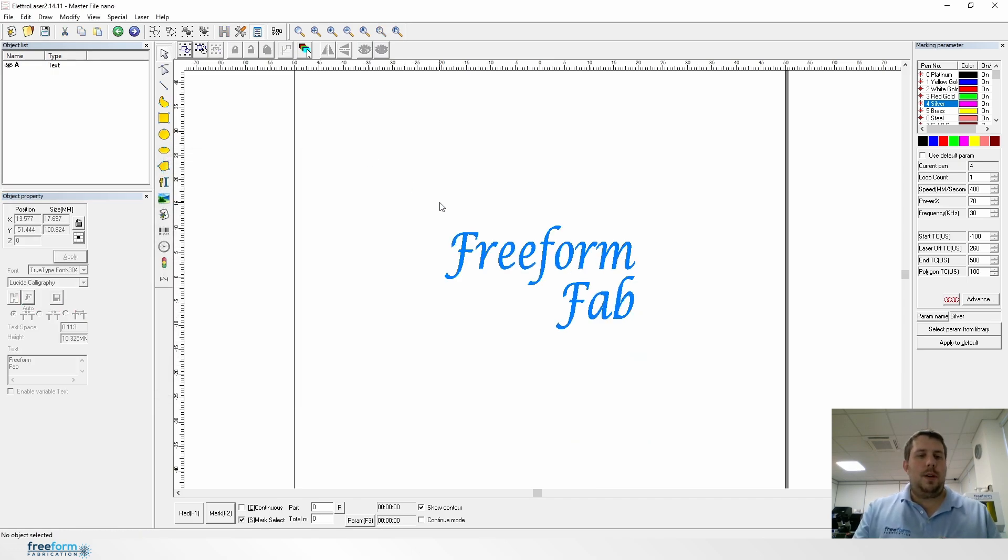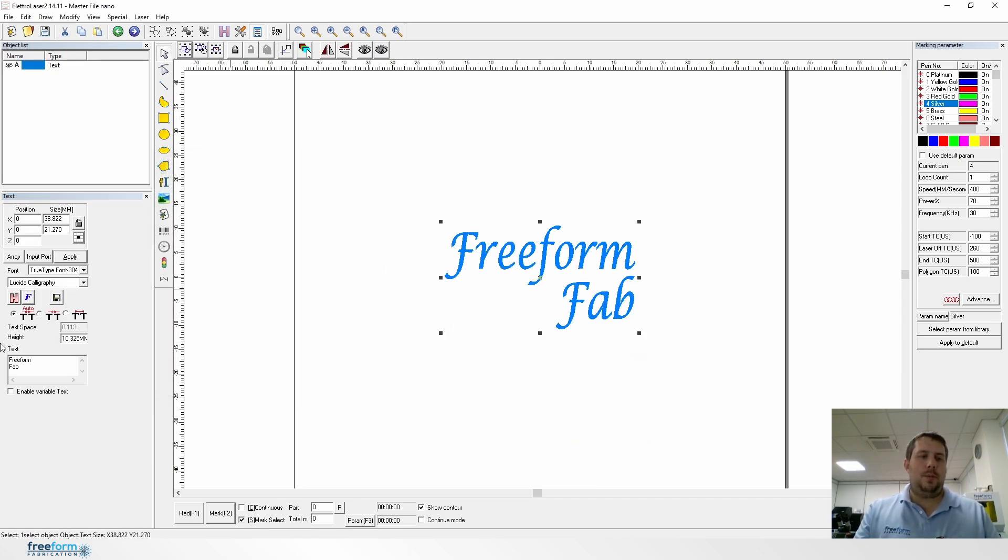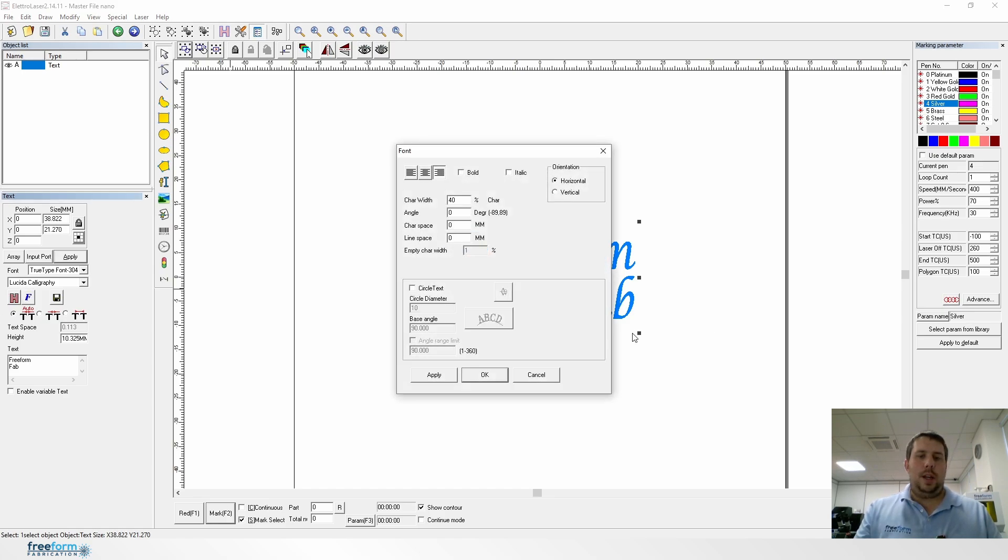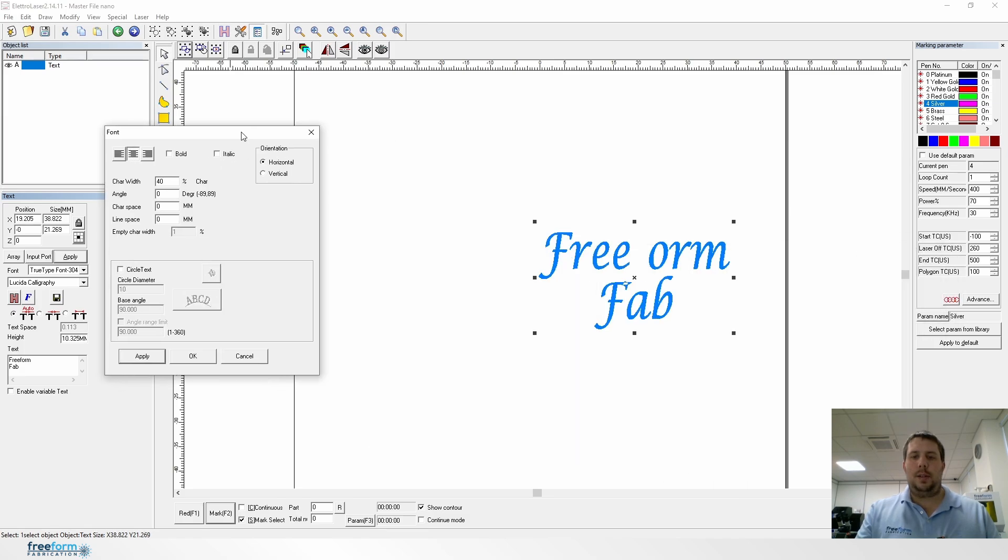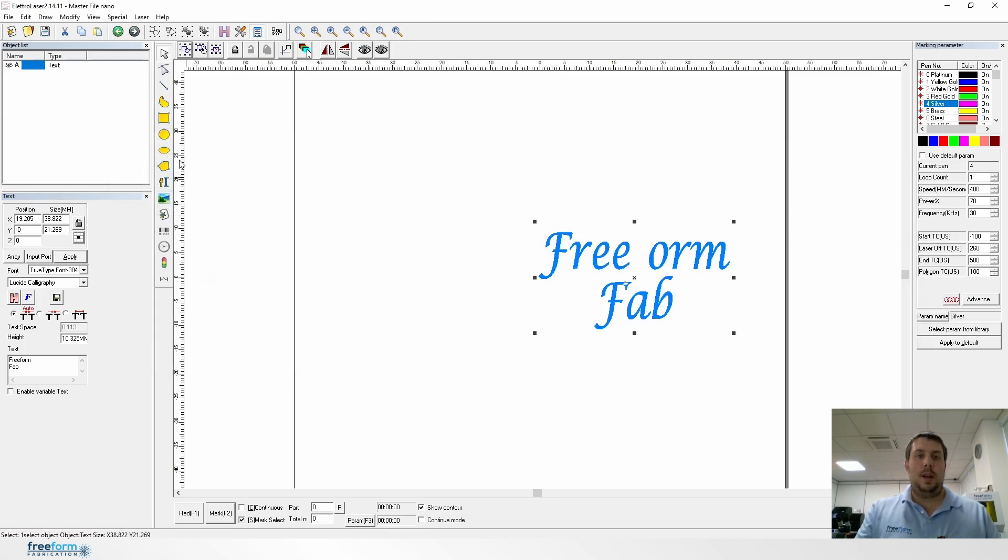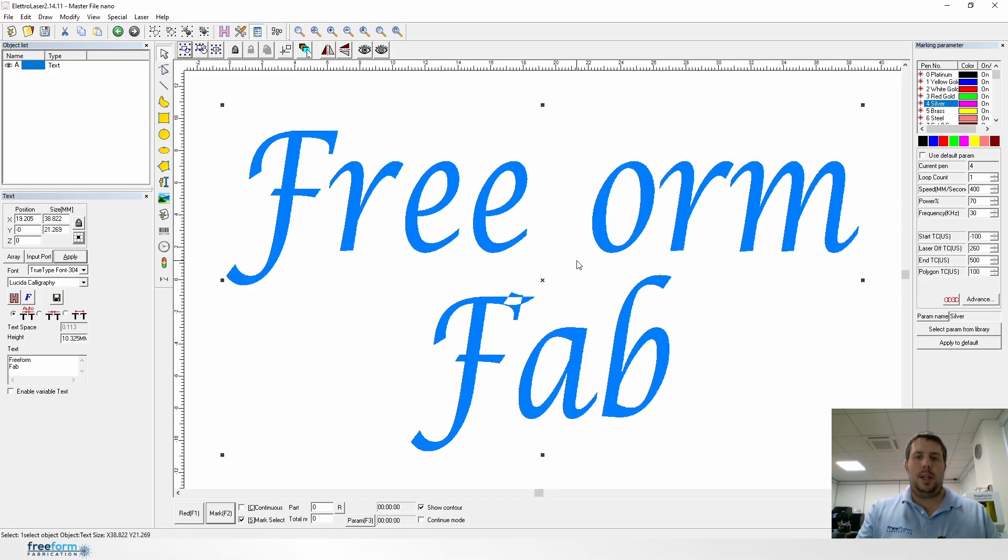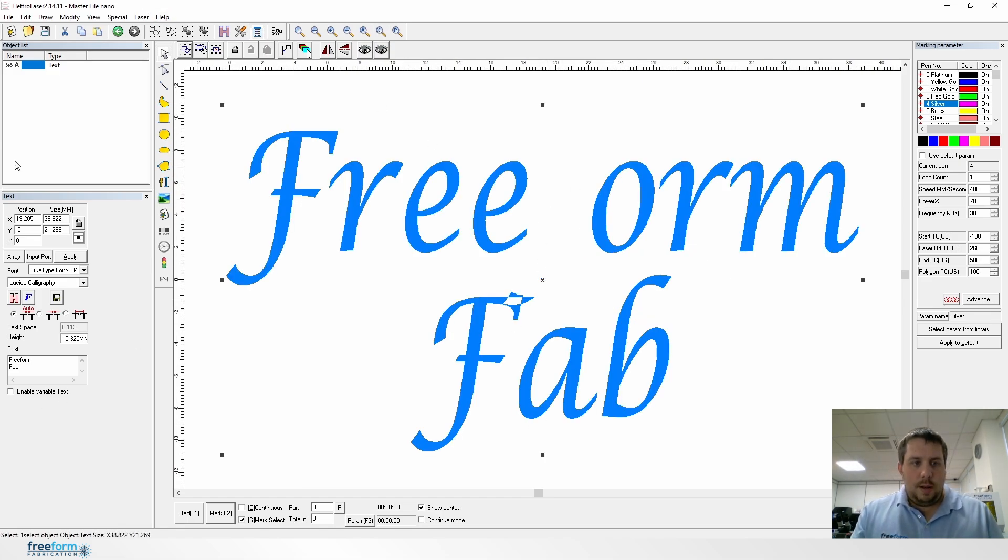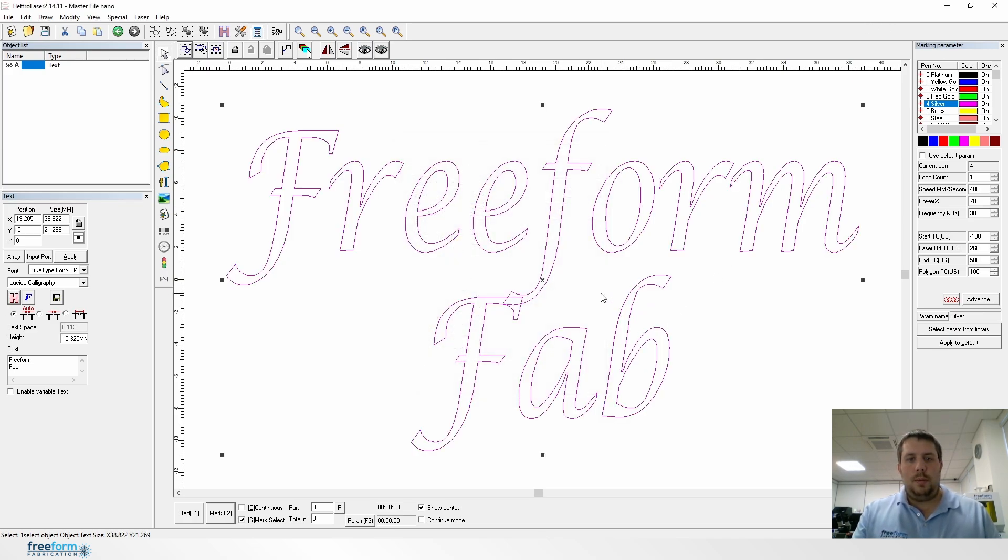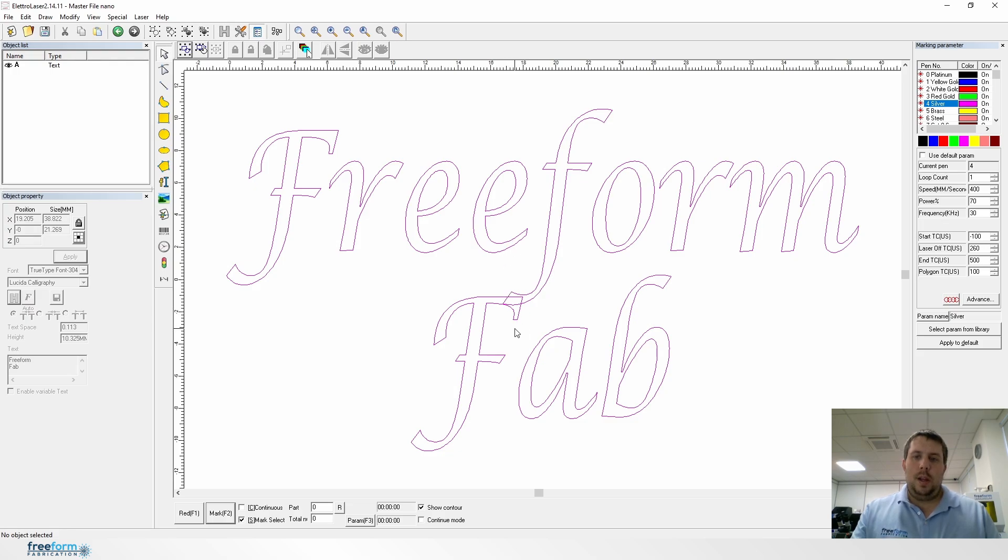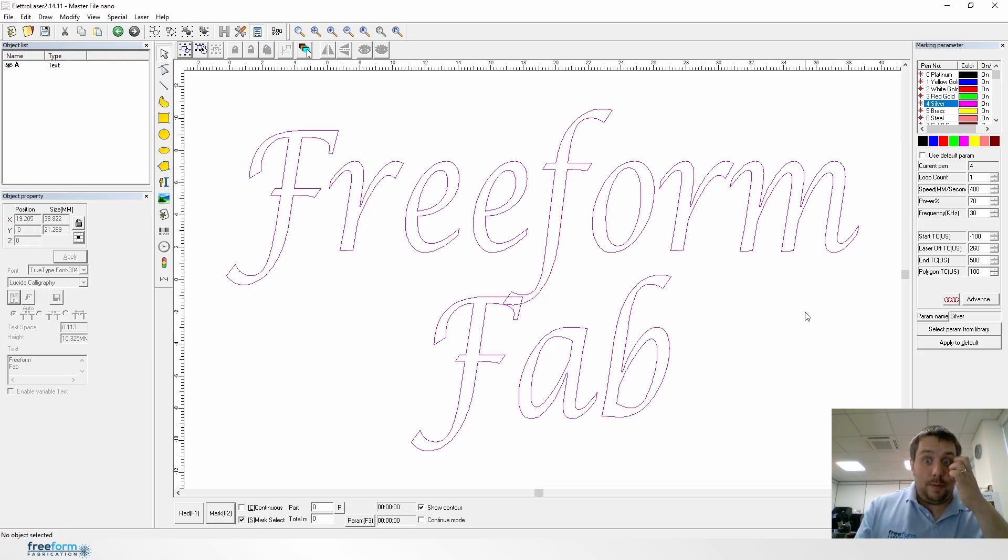One thing you might have noticed is when the font went to the center, it actually disappeared, which is interesting. Can you see how the F has disappeared there? What can happen is fonts overlap like this, so there's a way to avoid that.